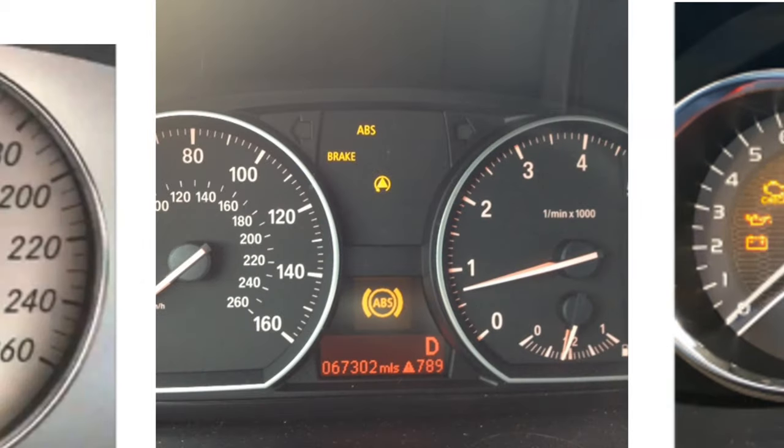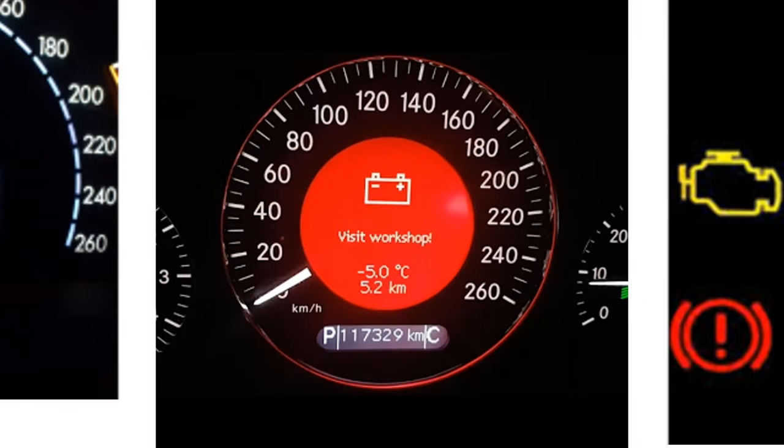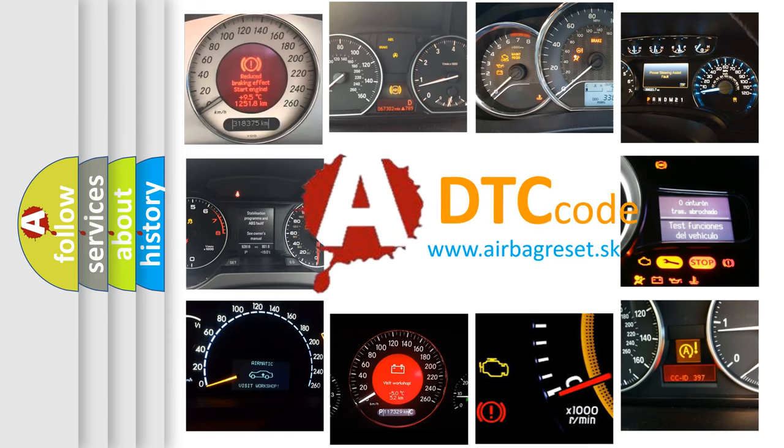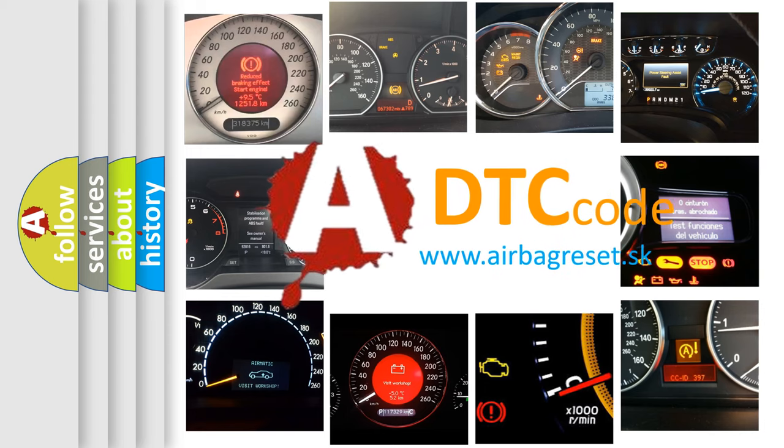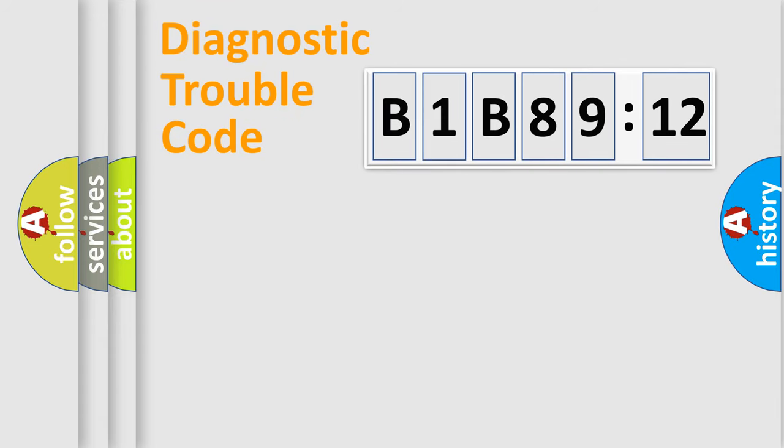How is the error code interpreted by the vehicle? What does B1B8912 mean, or how to correct this fault? Today we will find answers to these questions together.